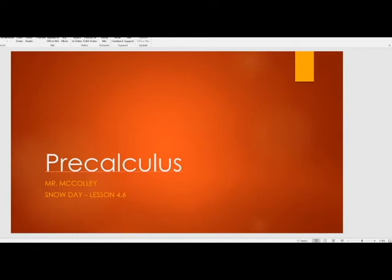Good day, good morning. This is the pre-calculus snow day lesson for 4.6. I am Mr. McCulley. I hope you guys are all staying warm. I'm still fighting a cold, so if I have to stop and blow my nose, I apologize for that in advance. As this is a snow day, it is kind of one way, so if you have any questions, please feel free to email me at natmcculley at omarisa.net. I will try and get back with you, and if we have additional snow days, I will answer questions from emails via this video. So let's get to it.